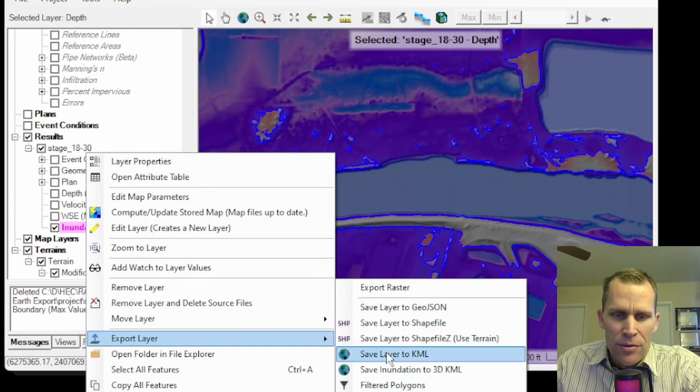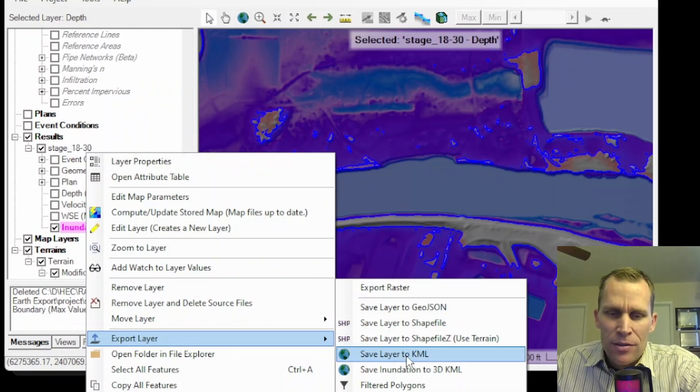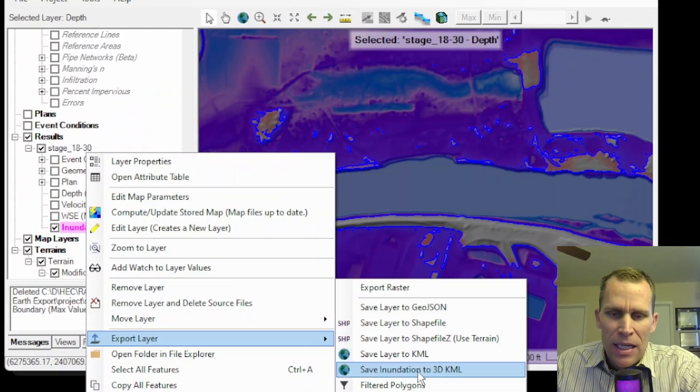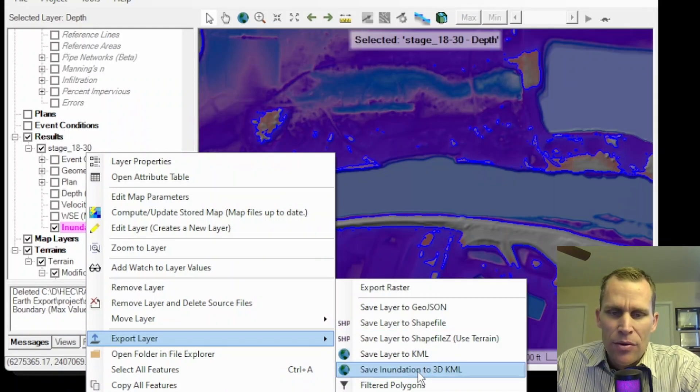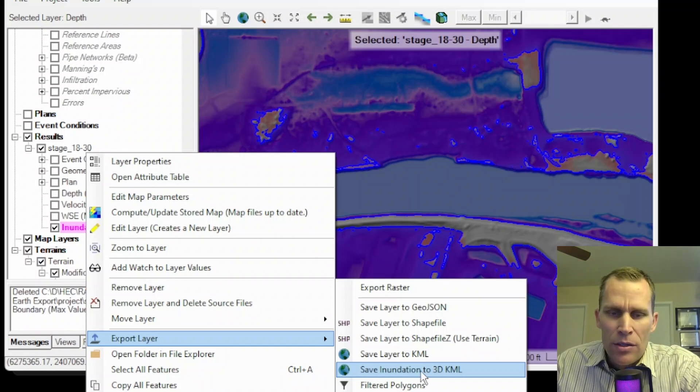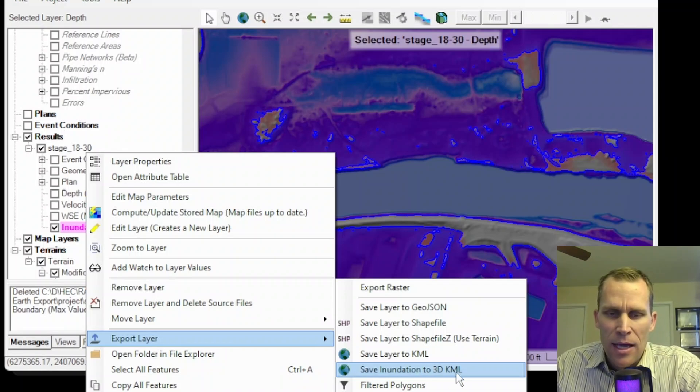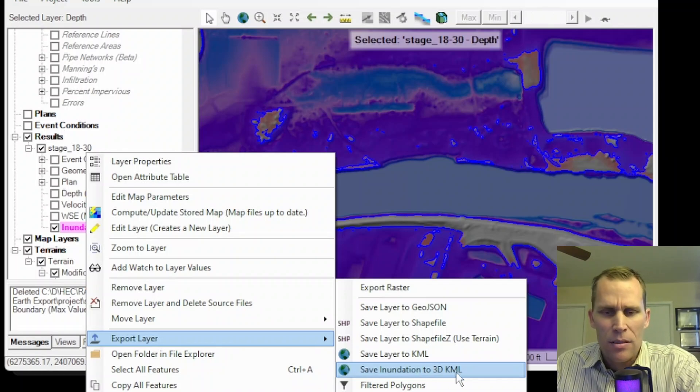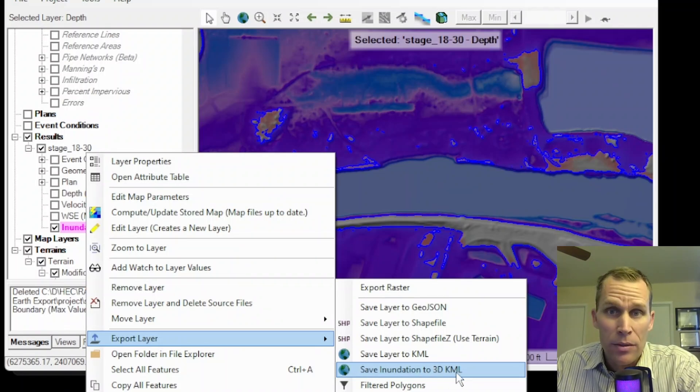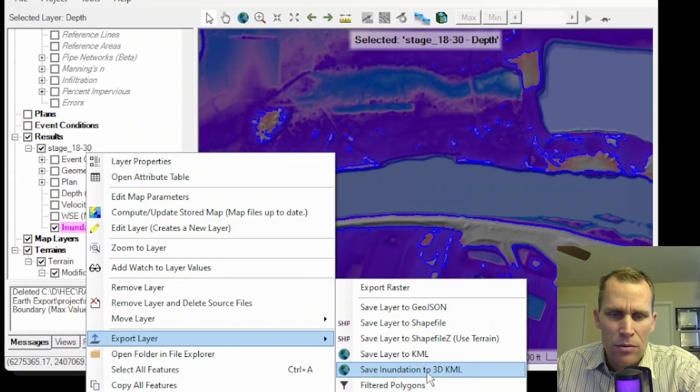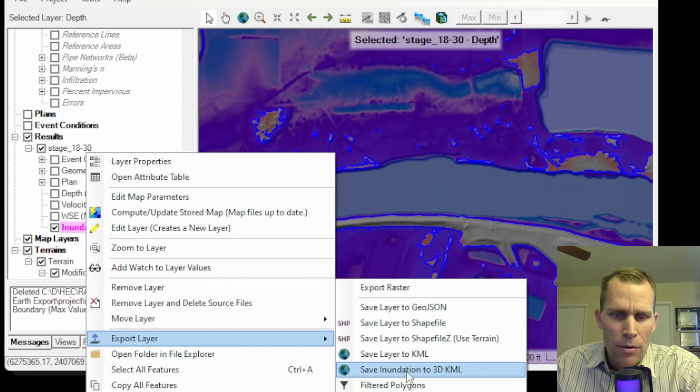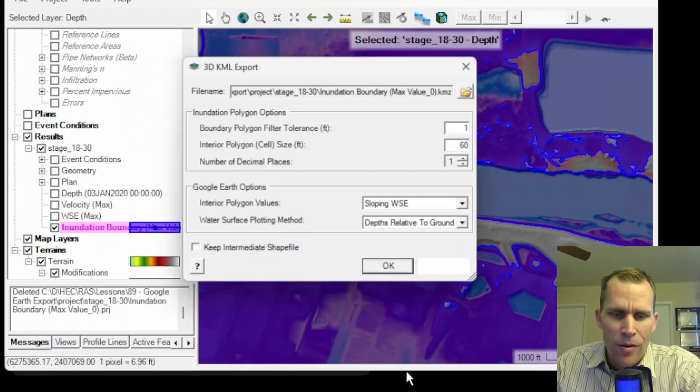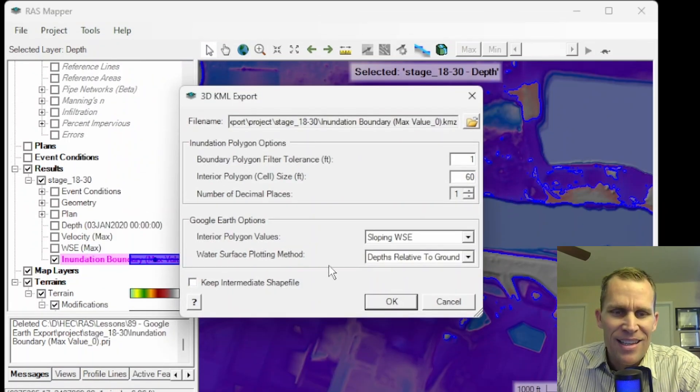And then there's a save layer to KML and also a save inundation to 3D KML. We're going to do this second one here. This KML is a keyhole markup language that's specific to Google Earth. So go ahead and click that.